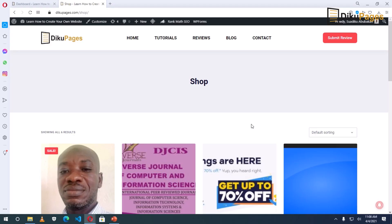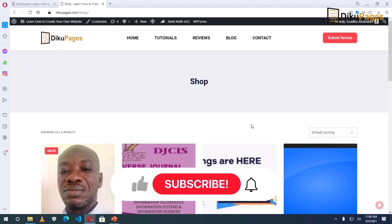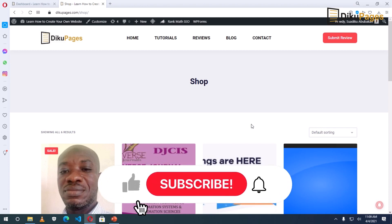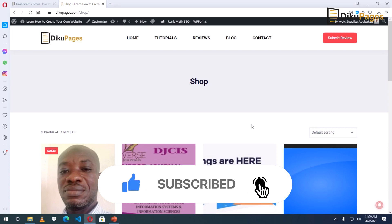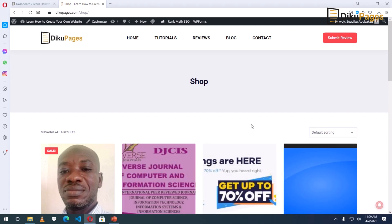This is Sardik here at Decoupages Web where I do web tutorials just like this one, so if you are new here consider subscribing. In this video I'm going to show you how to integrate a payment gateway onto your e-commerce website. This tutorial is part of the WooCommerce series and I will link up all the series in the description down below so that you can check them out. That said, let's get started.